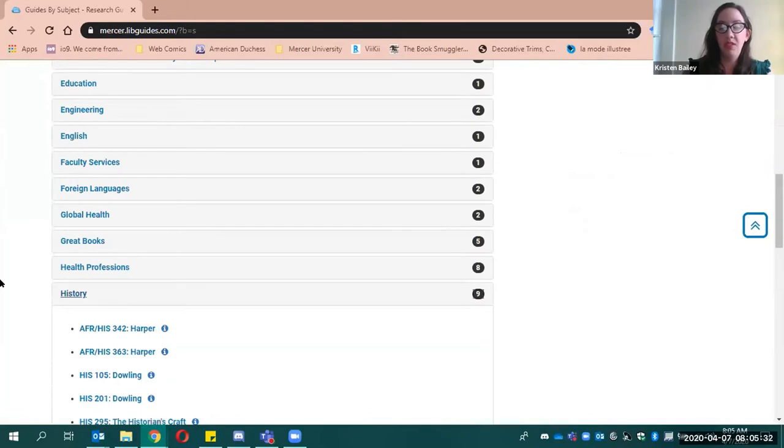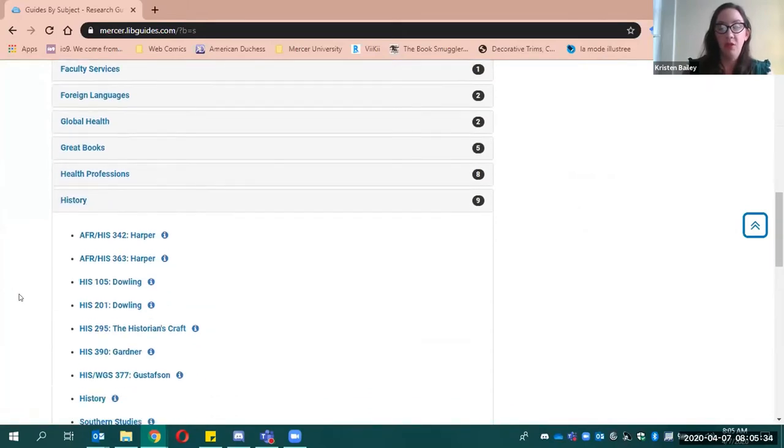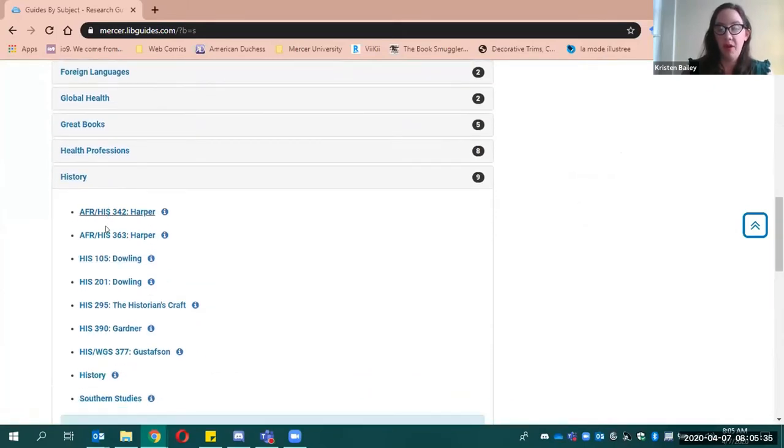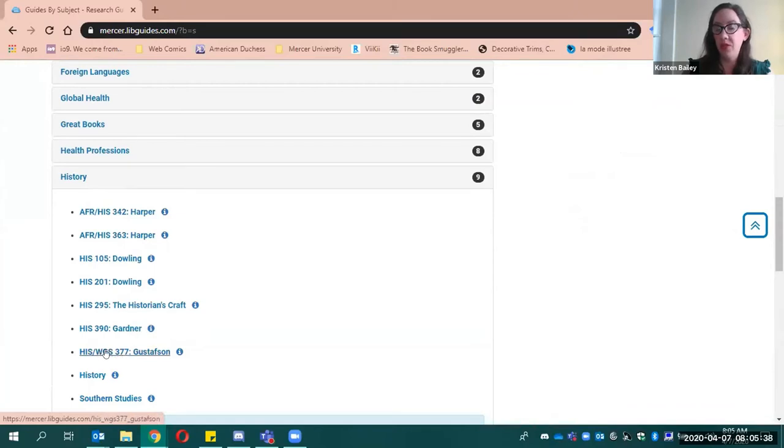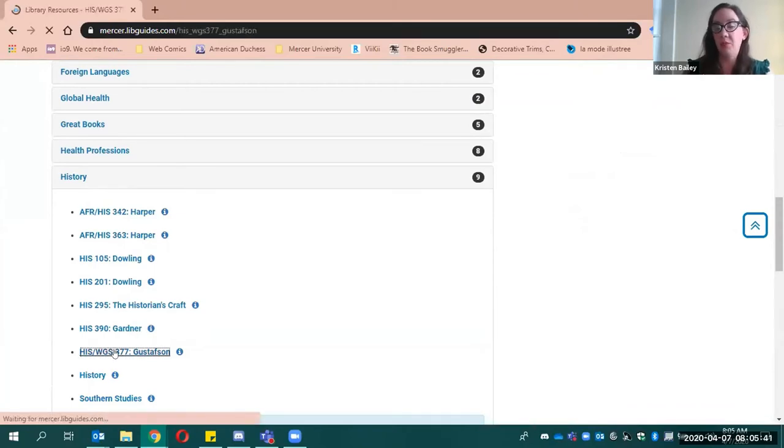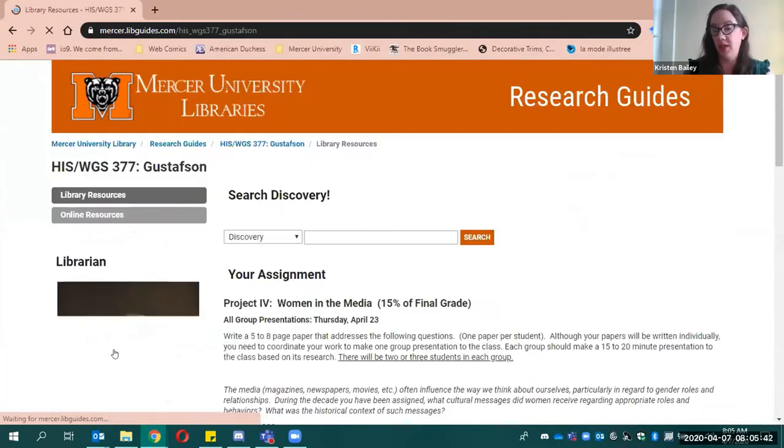But if you come down to history, there'll be one specifically for your course. So you'll see that we have a couple of them here, and then down here we've got your history 377. And if you click that, you'll find resources particular to your assignment.